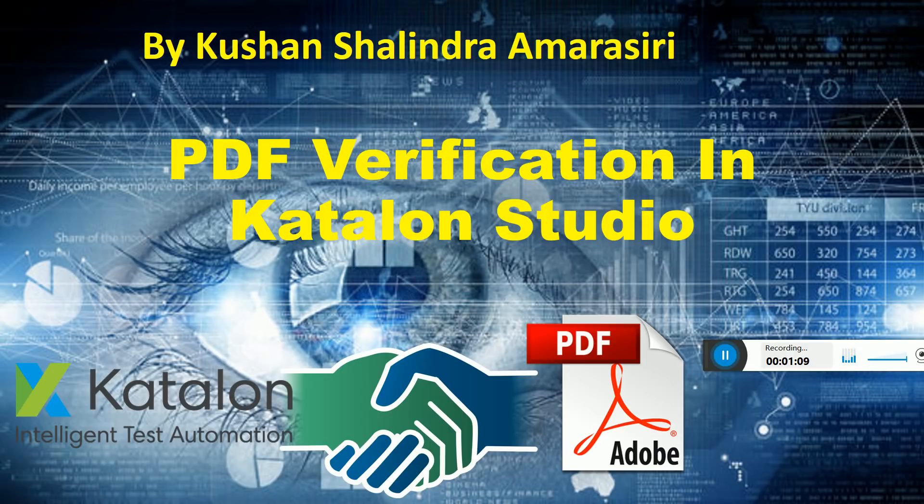Let's see how this can be done with the use of Katalon Studio and Apache PDF box. It's the API that I have used to verify PDF documents, and it's very simple.